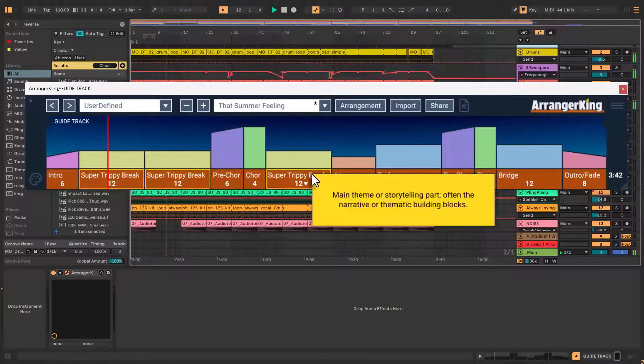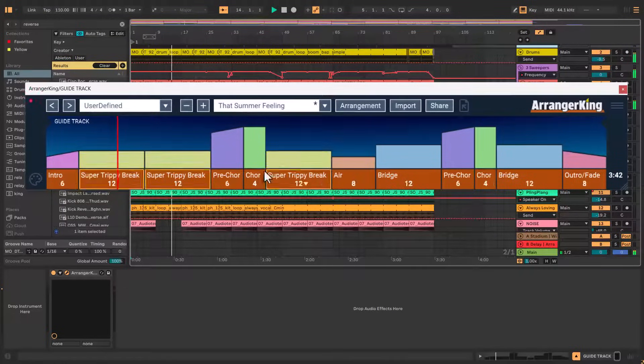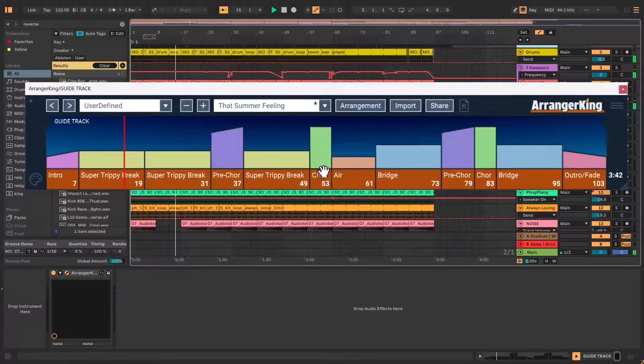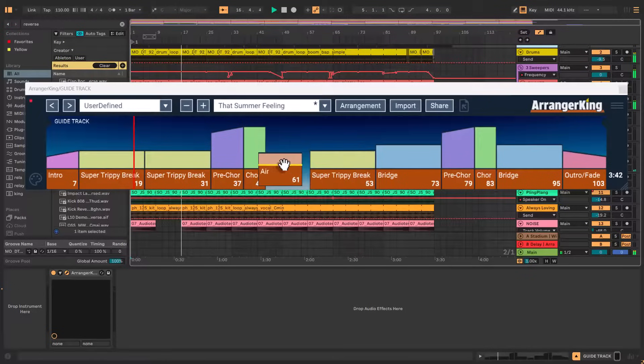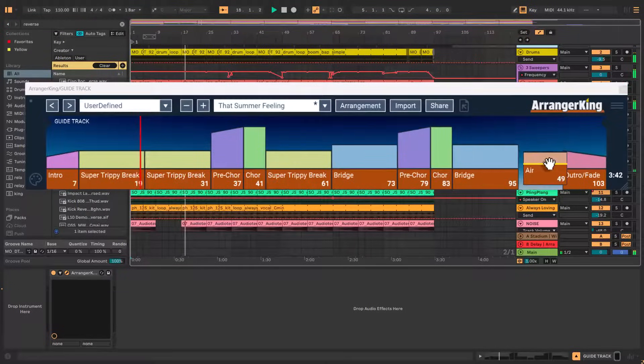Second, for rearranging the templates, we have introduced a simple drag and drop. Simply just click here, drag drop, and now it's as easy as this to rearrange your entire template.